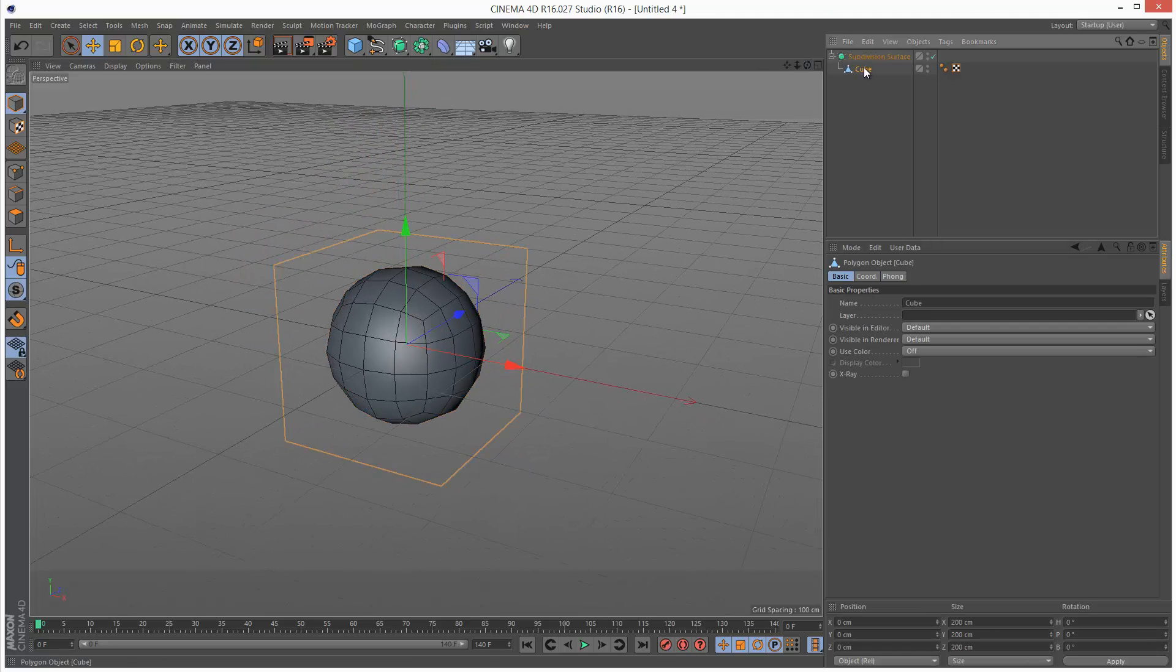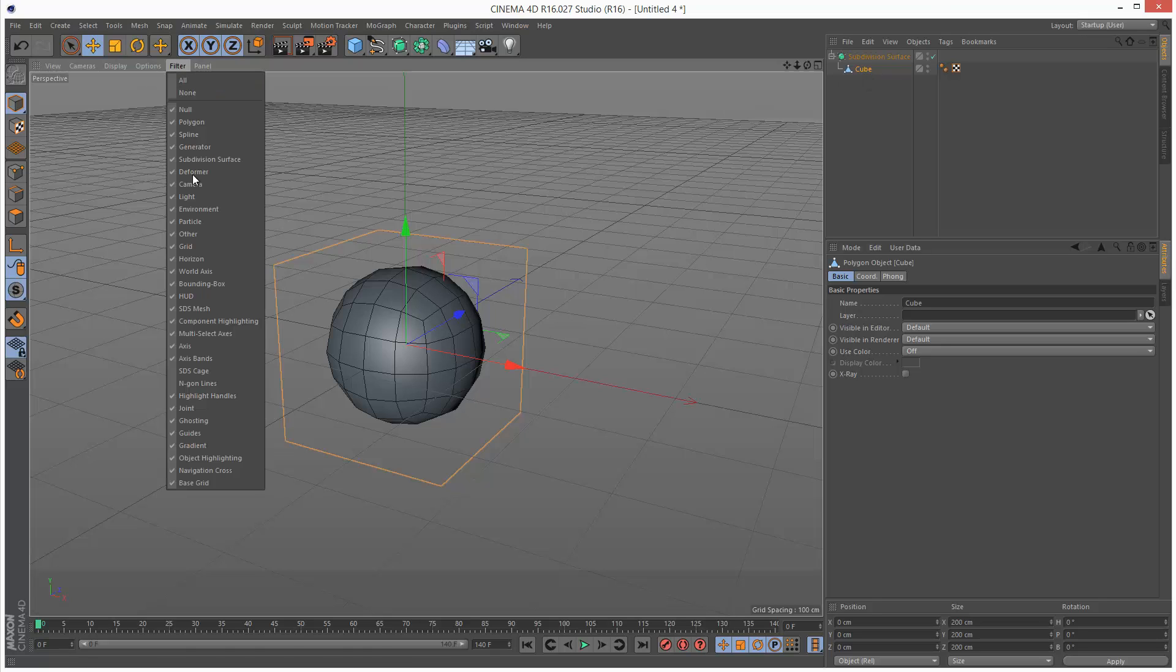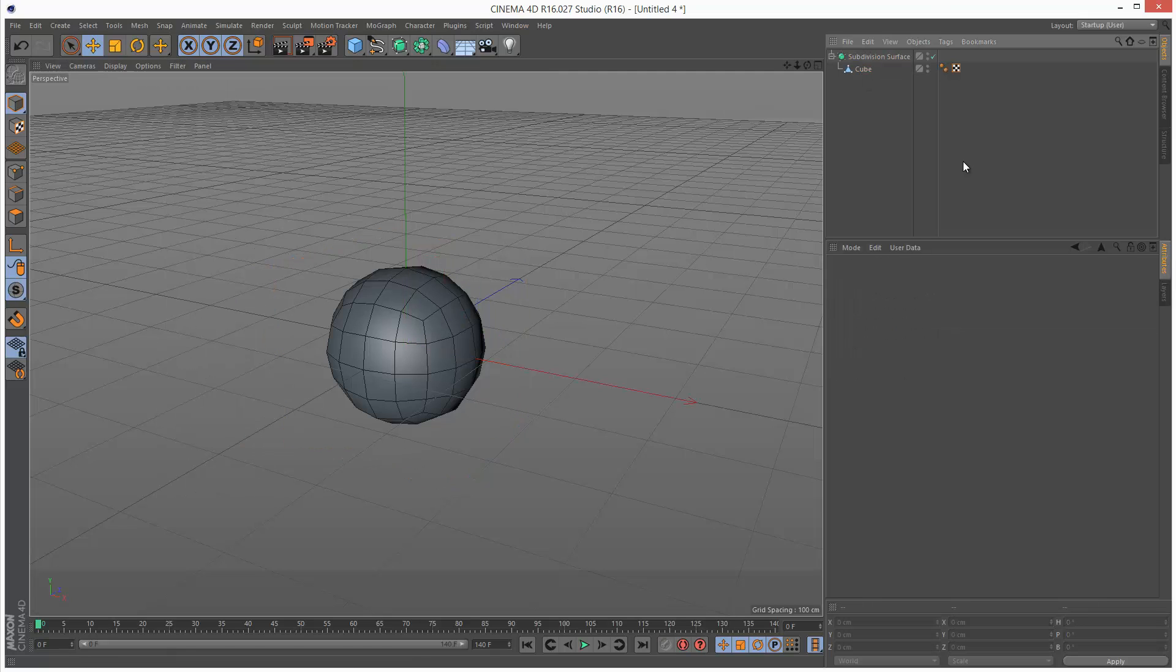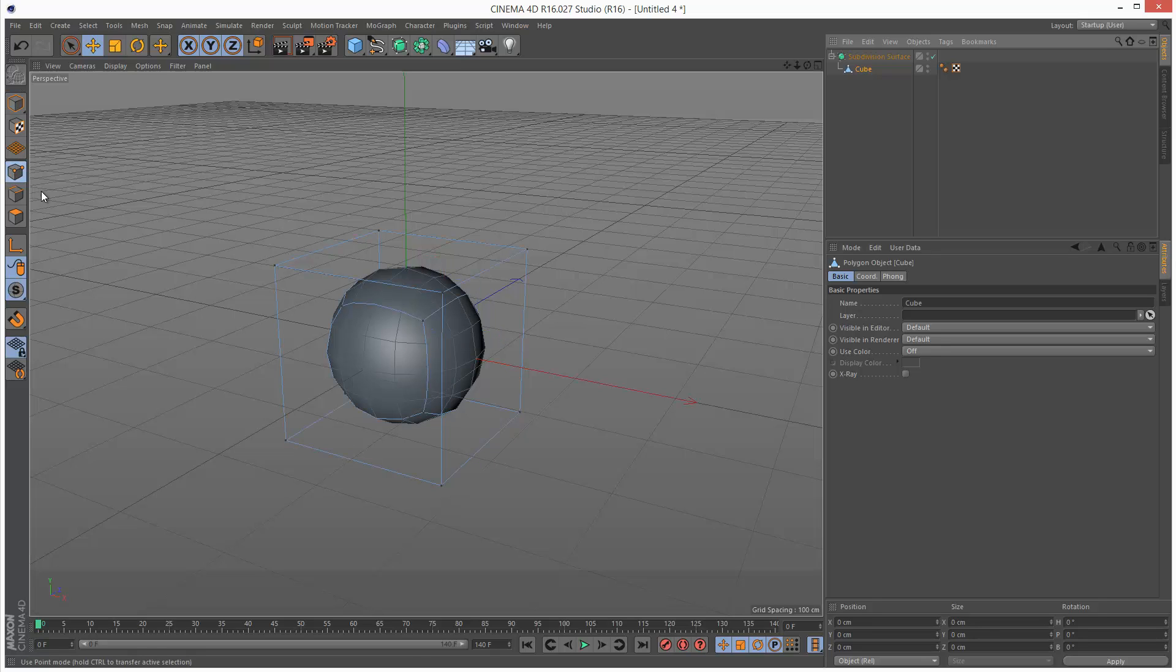Now what we can do is basically turn on SDS cage, and if I just go into vertex mode we can see the original mesh here and the subdivided result.